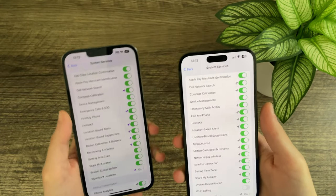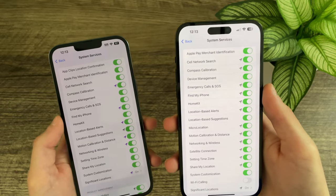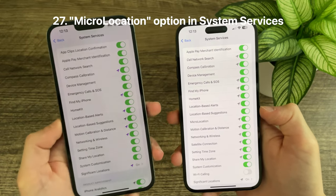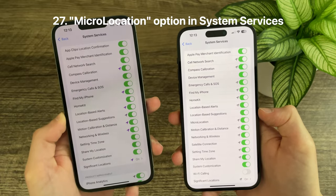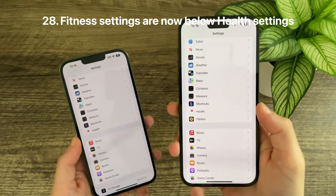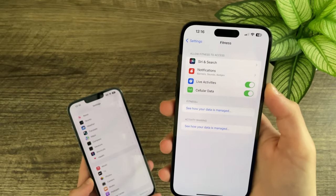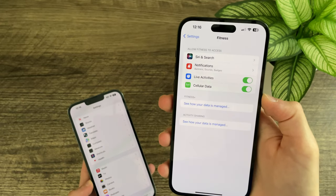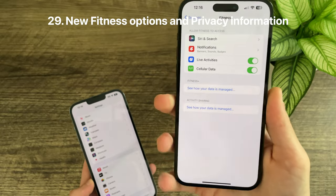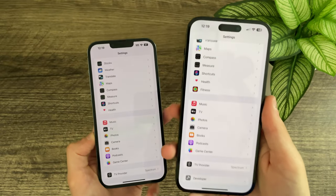In the System Services location settings, there is now an option for Micro Location, which did not previously exist. In iOS 17 Beta 2, there are also Fitness settings right below Health, with options for live activity, cellular data, Siri search notifications, and data-related links.